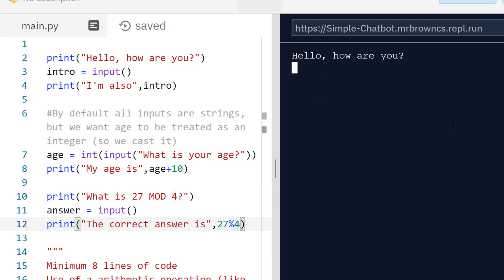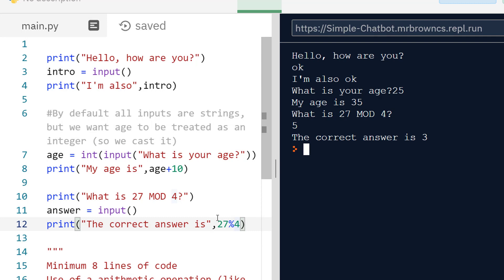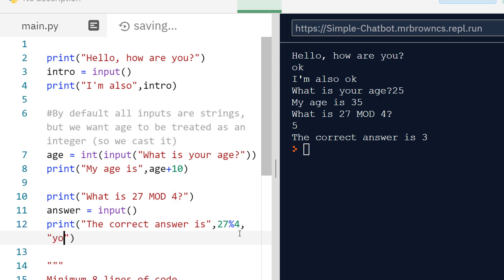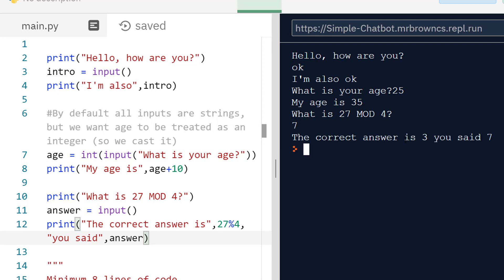Testing this: 'What's 27 mod 4?' — the user says 5, and the correct answer 3 is printed. There isn't full interactivity yet because to actually compare the user's answer to the correct answer we'd need if statements, which will be covered in the next few tutorial videos.